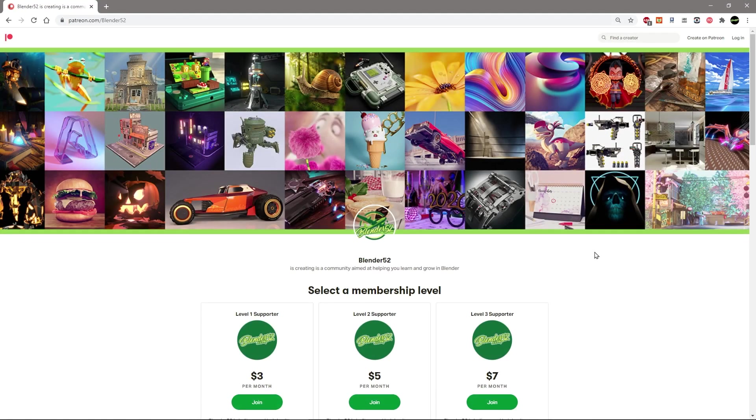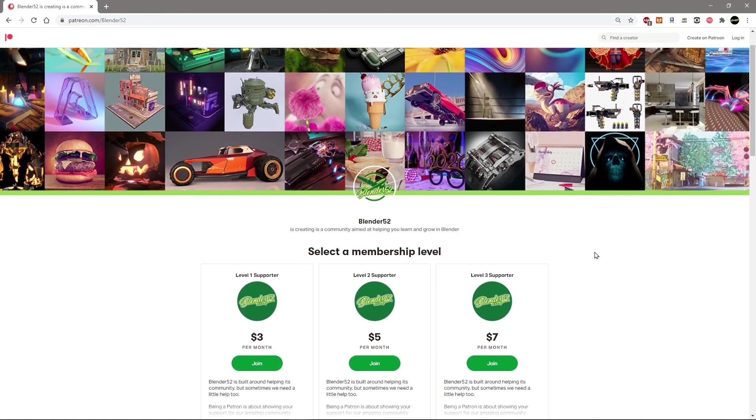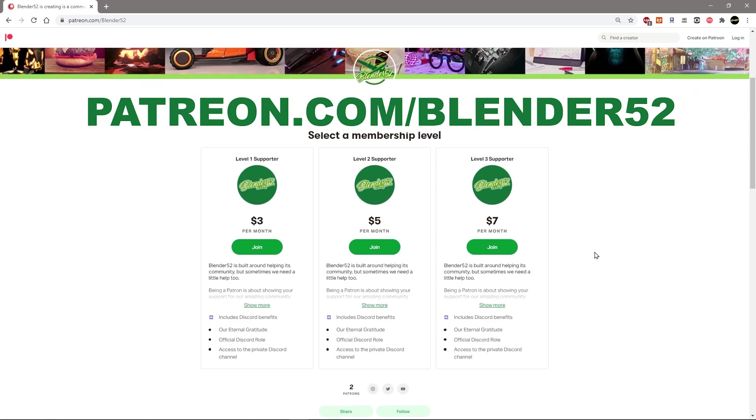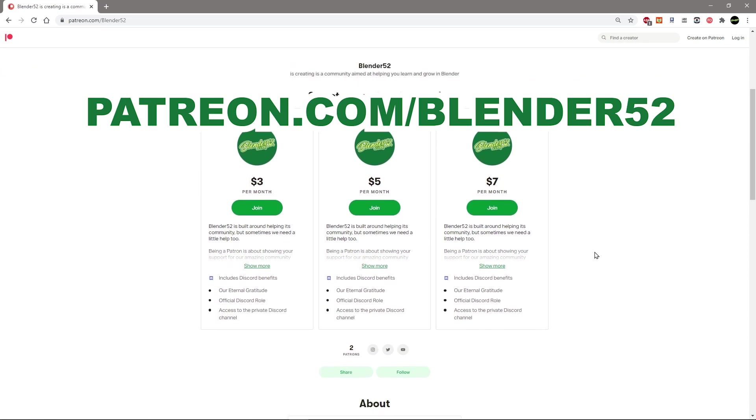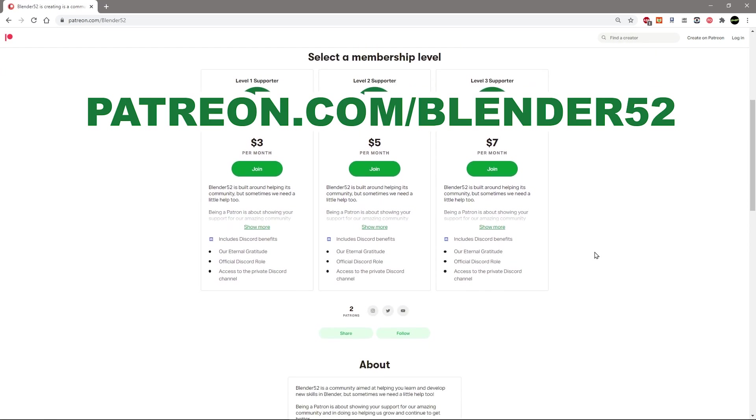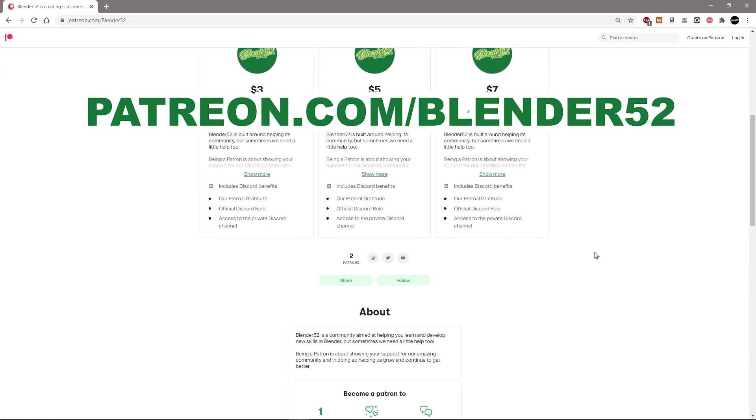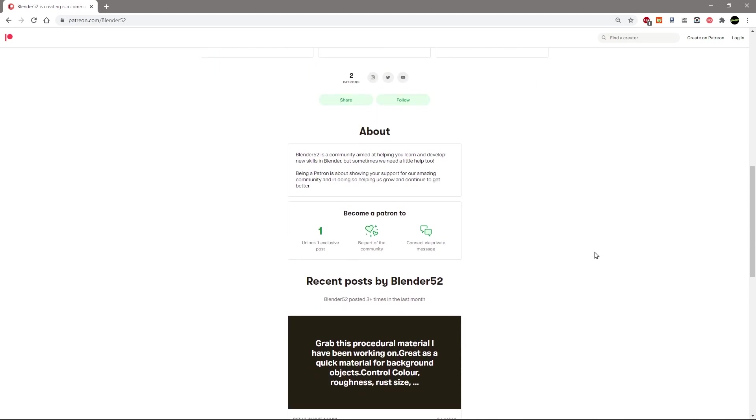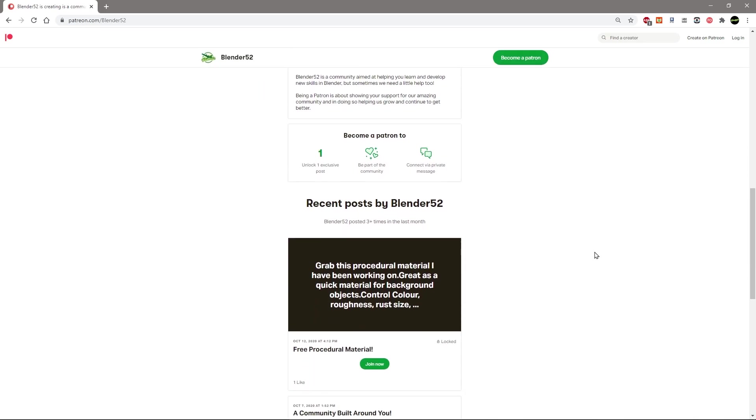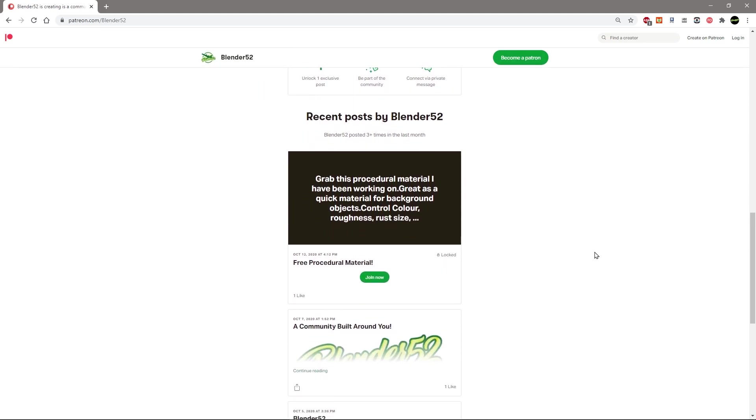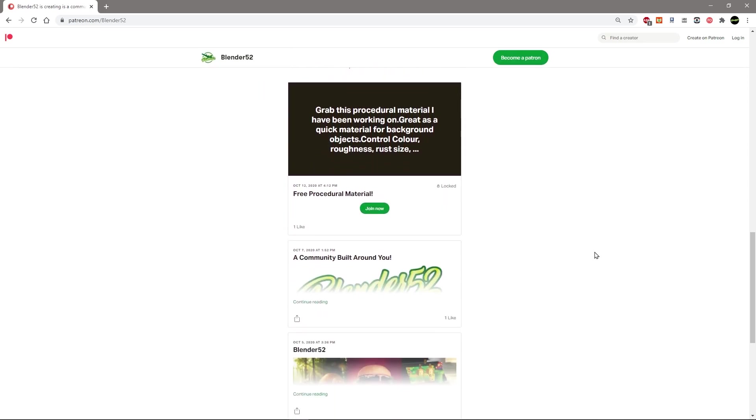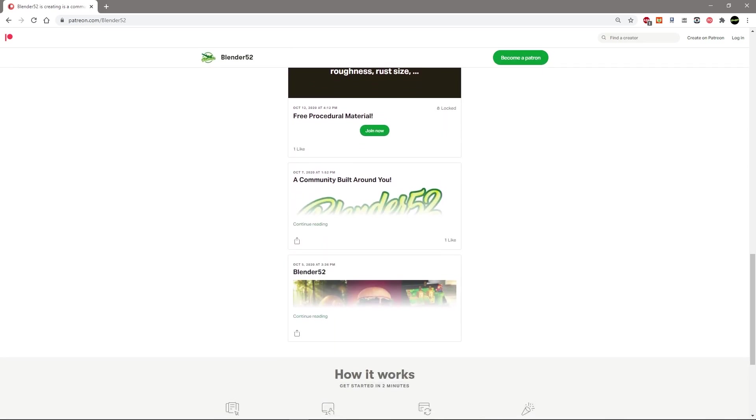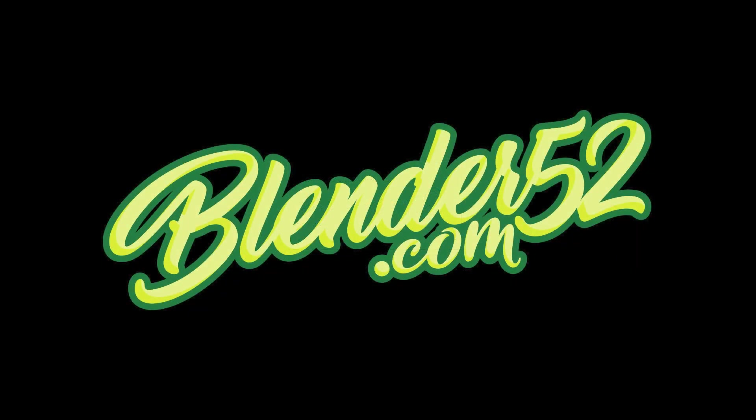This is also the first video that we releasing since starting up the Patreon and I have to say a massive thank you so much to Unify Killian Z and Crow3D for being our first supporters. Until the next time this is Blender52. Cheers!